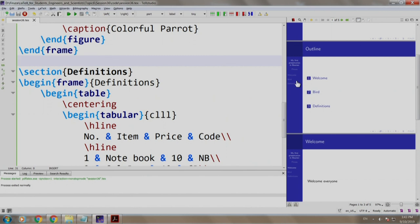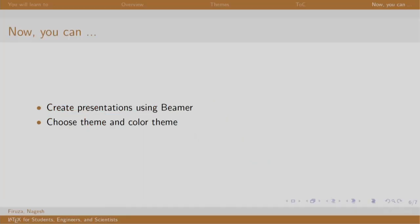I would suggest that you open the PDF file and view it in presentation mode. Browse through the slides to get a feel of it. Coming to an end of this session, you can create presentations using Beamer. Thank you. Have a nice day.